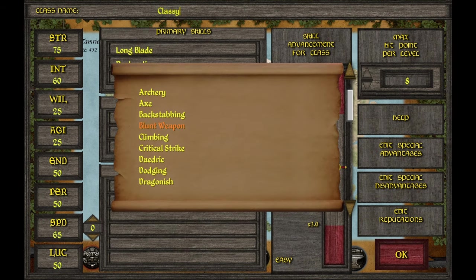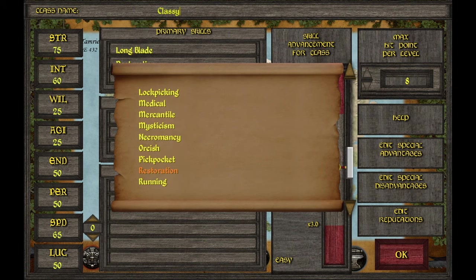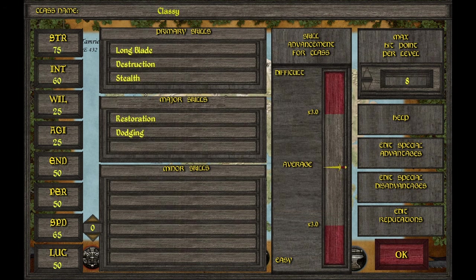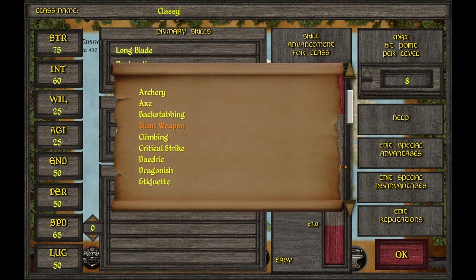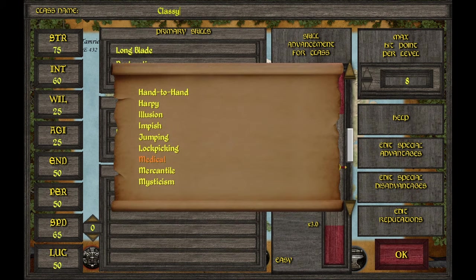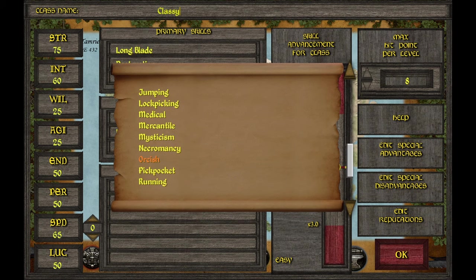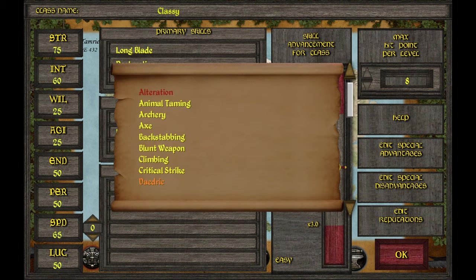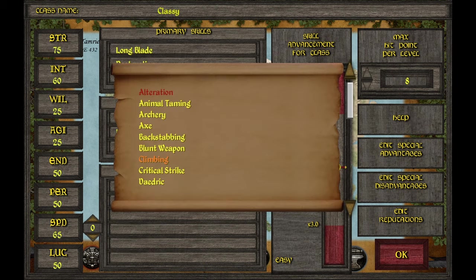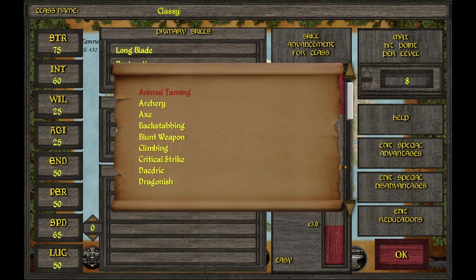For major skills, I would suggest Sneaking if you didn't pick it as primary, then Destruction or Restoration based on whichever you picked for primary. Pick whatever you like for the third. If you want to go with archery, pick it over Destruction — but you might want to put Destruction in the third slot anyway, since there are a lot of monsters early on that only take damage from specific weapon types or magic.